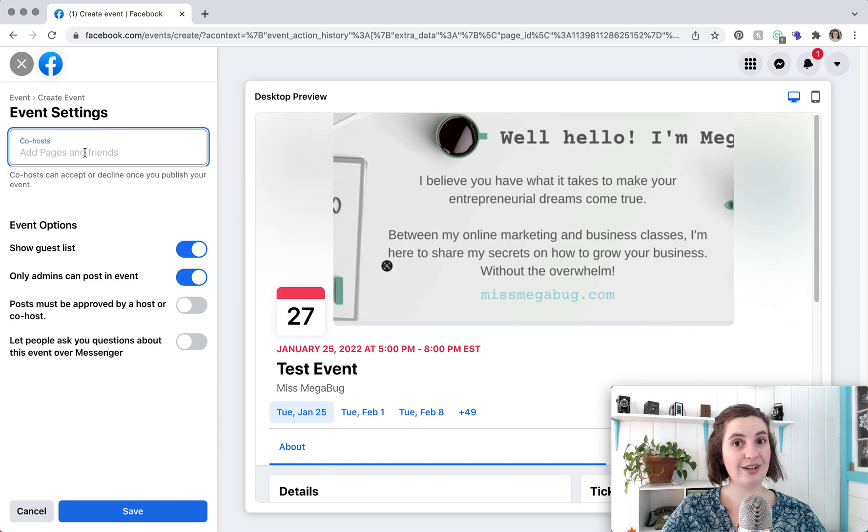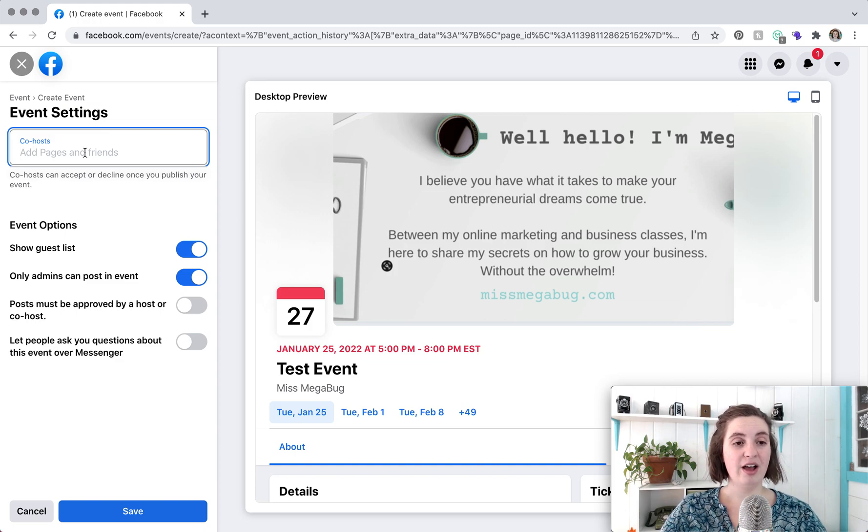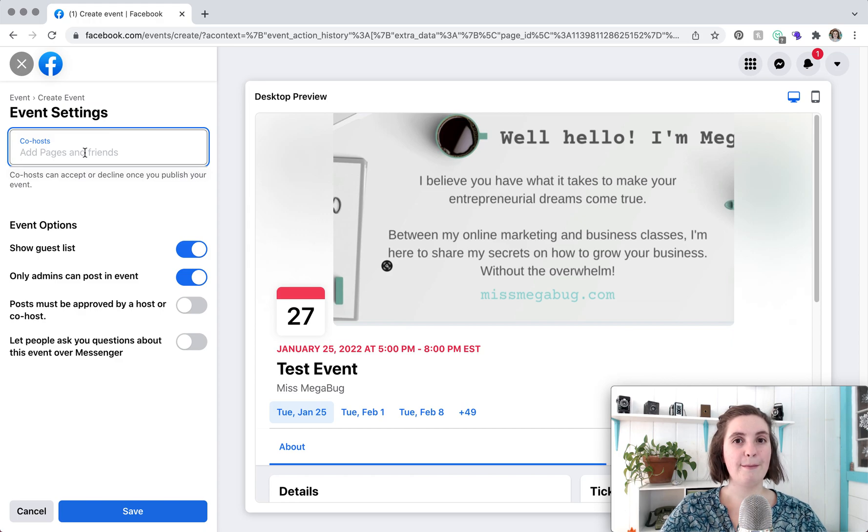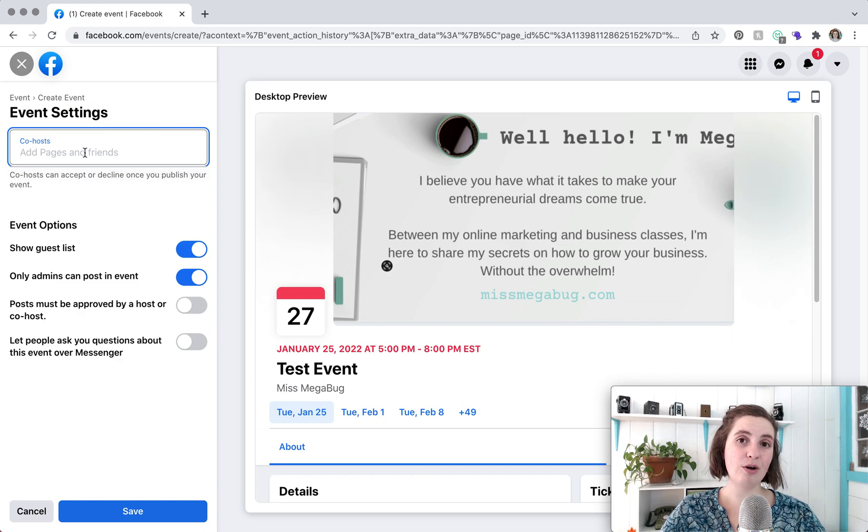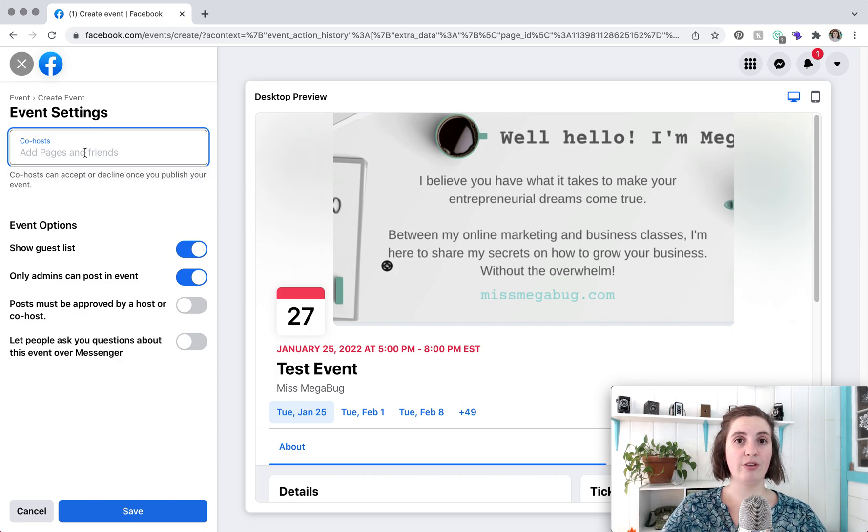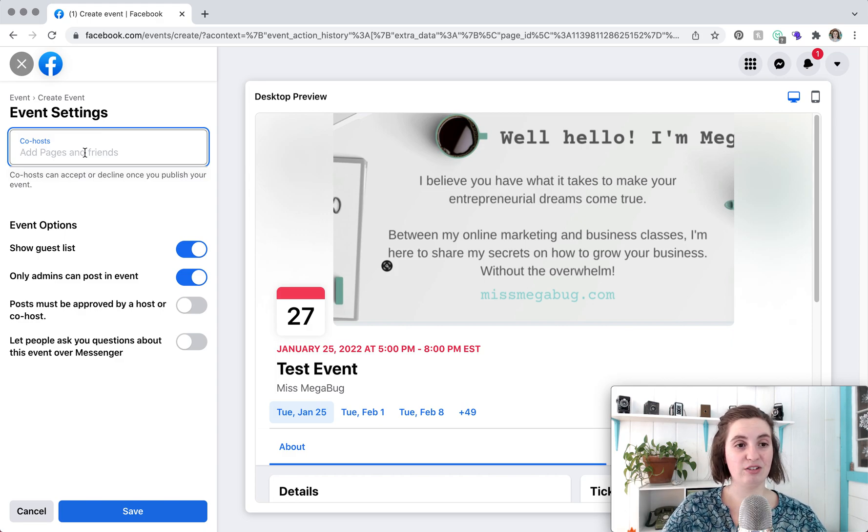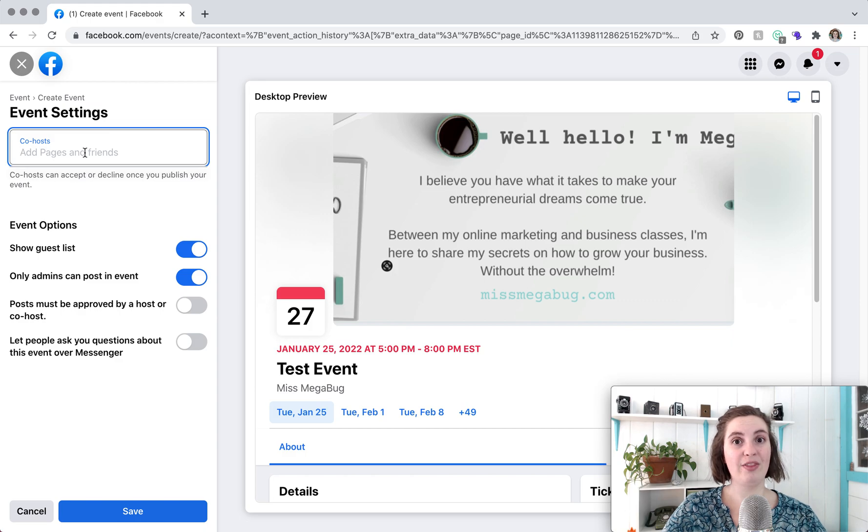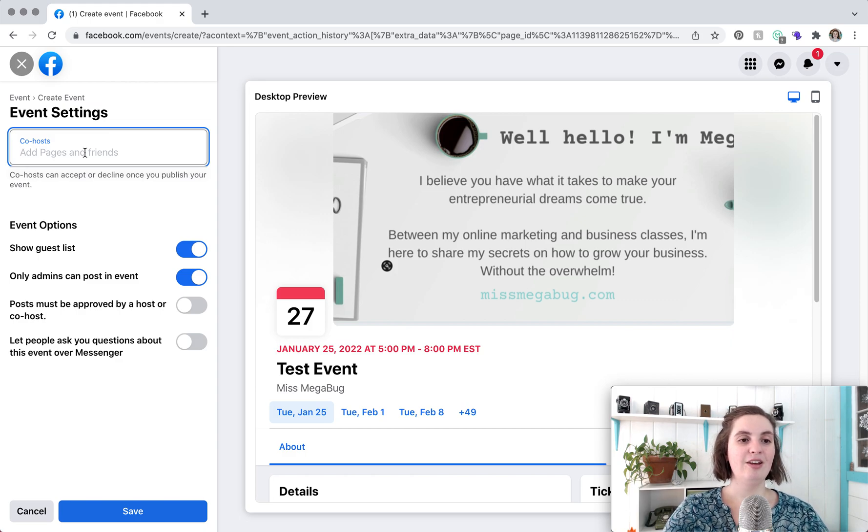So this calls out who else is involved in the event and also gets your event out there. I know some chambers of commerce allow members to add them as a co-host just because chambers tend to have a wider reach. So if you're able to do that you can add the chamber as your co-host and then your event will show up on their page which is pretty snazzy.